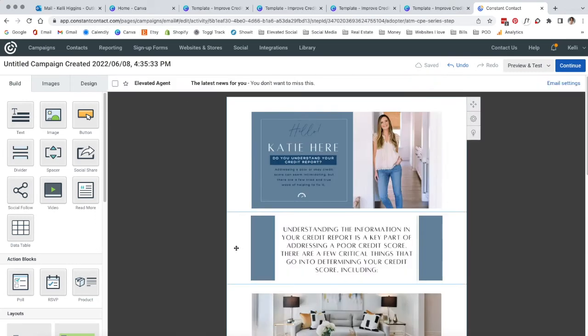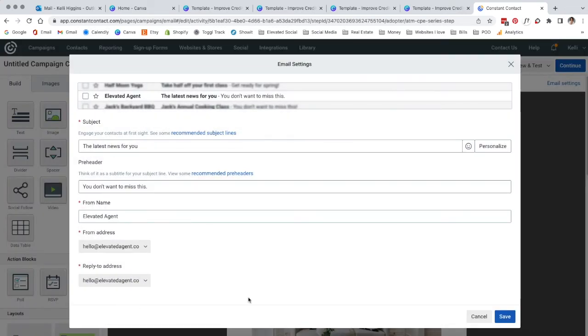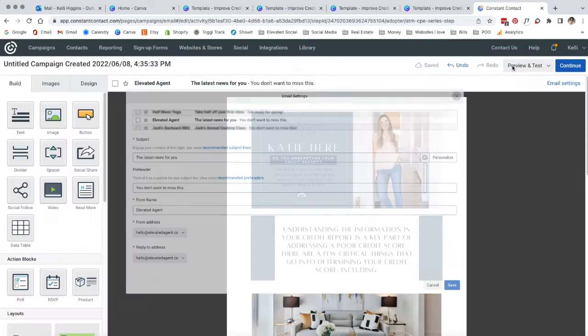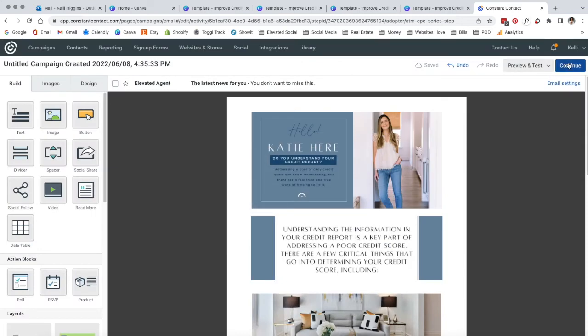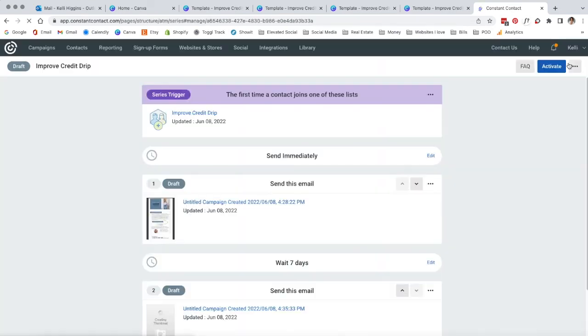Now that you have your email set how you like it, don't forget to come up here and update the subject lines to whatever you would like it to be. Now we're going to go to continue. And here we are back here again.